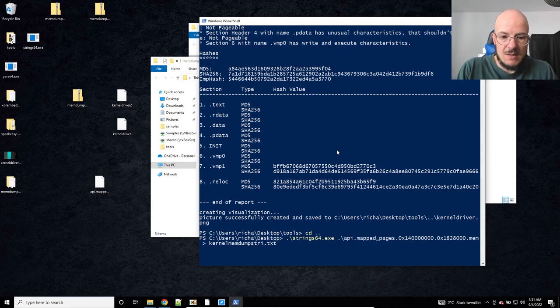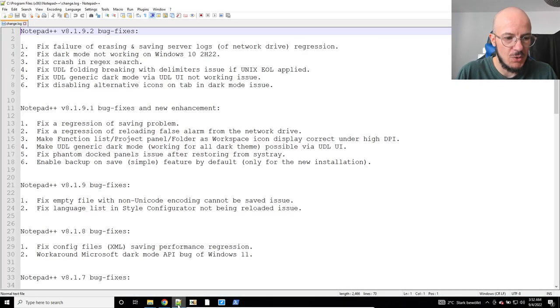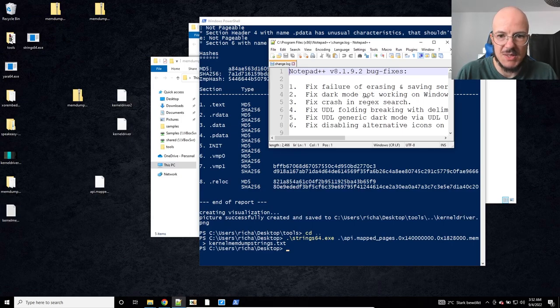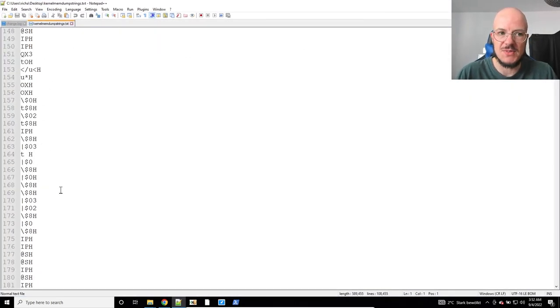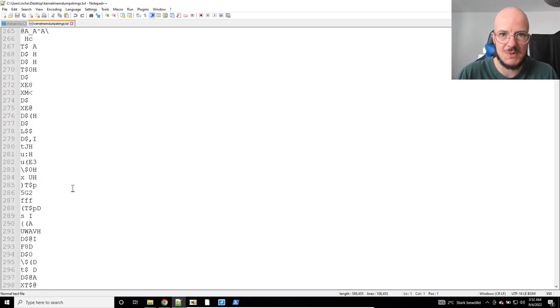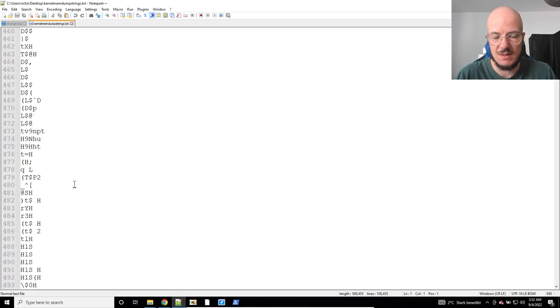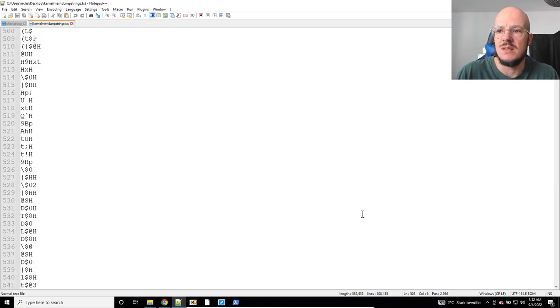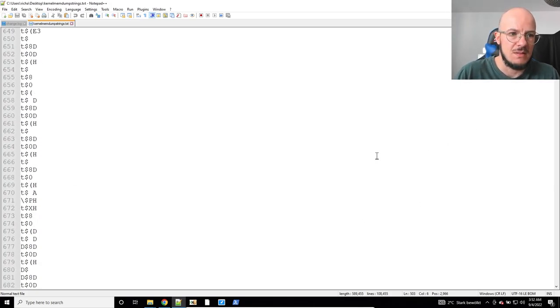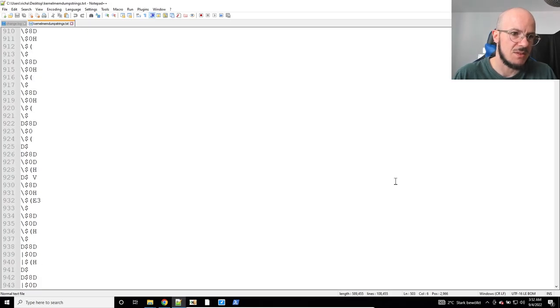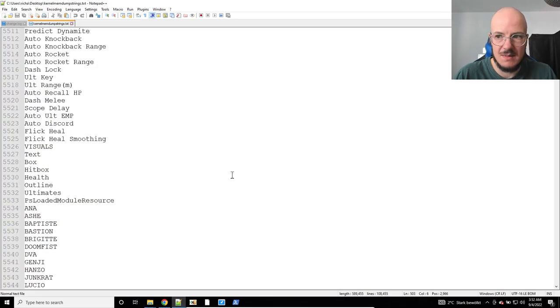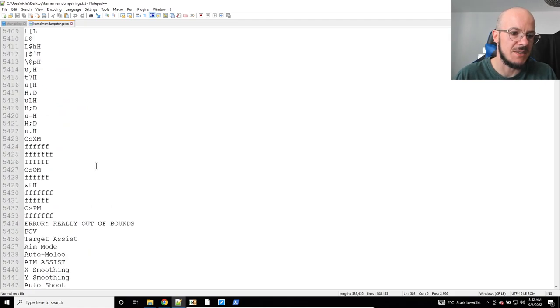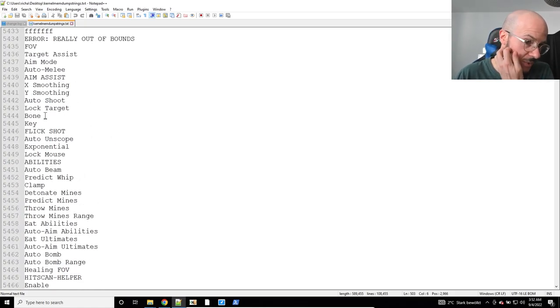So I'm gonna put that into kernel mem dump strings, and then I'm gonna open a notepad because I increase the size a bit so you see it better. This is still a lot of stuff. We have tools to script strip away the more uninteresting strings, but if you don't have that, you're gonna scroll a little bit more.